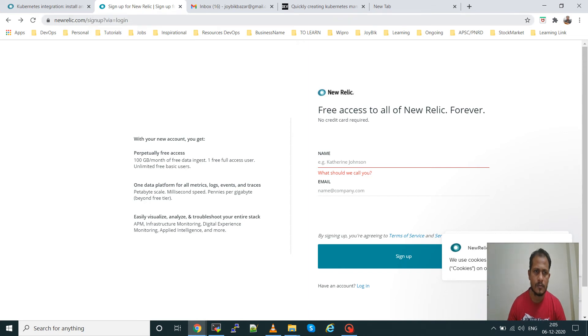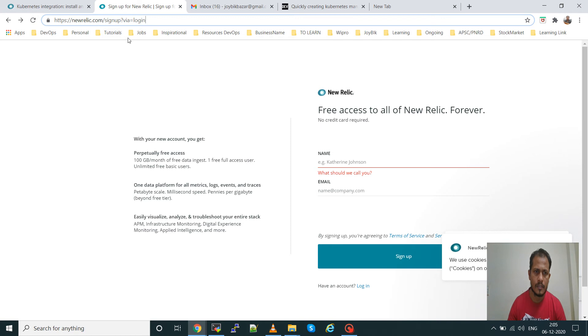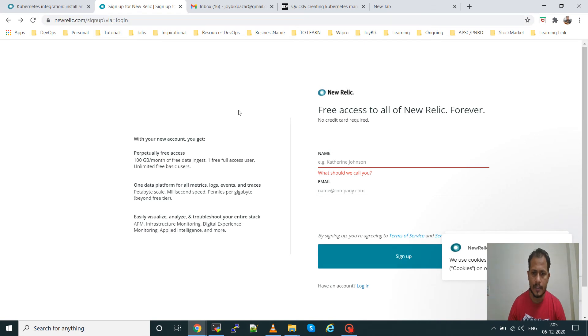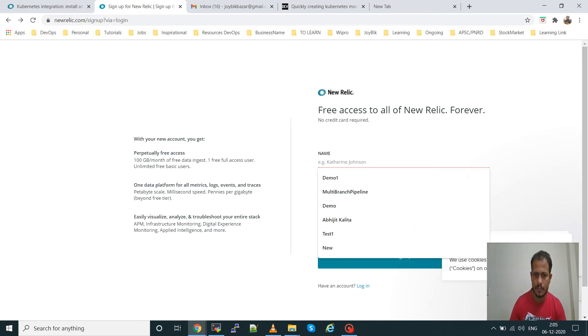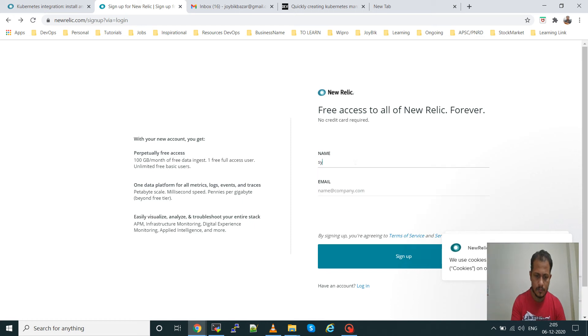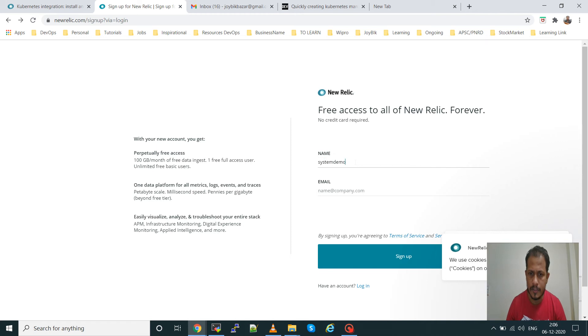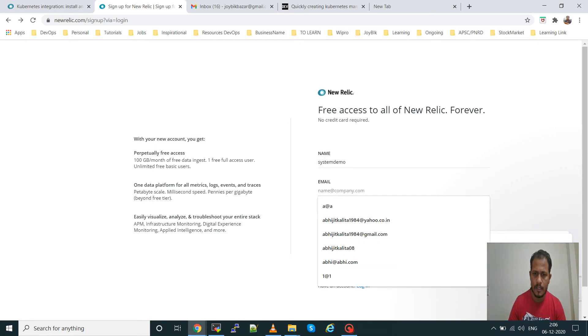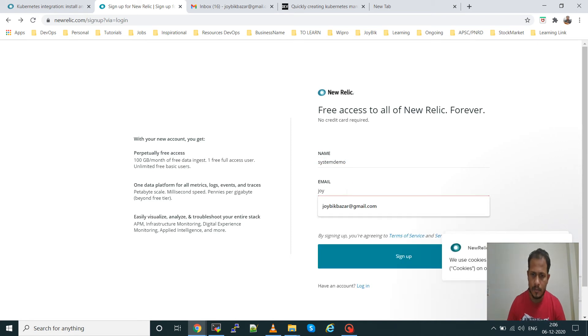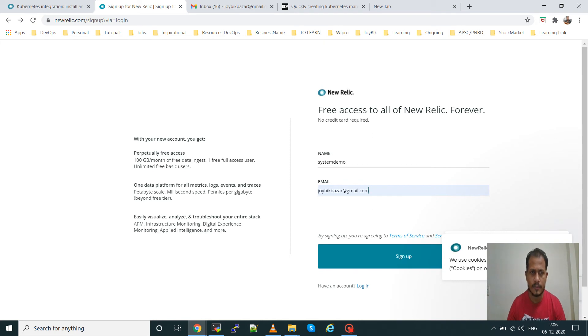Now I will go to the New Relic website, www.newrelic.com. Open the website and give your name, any name, and then your email ID to create your account in New Relic, then sign up.